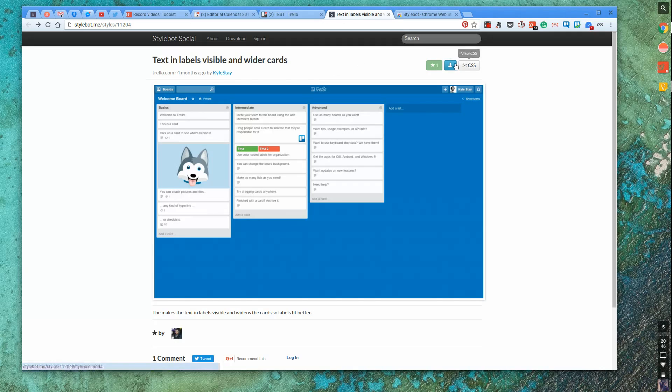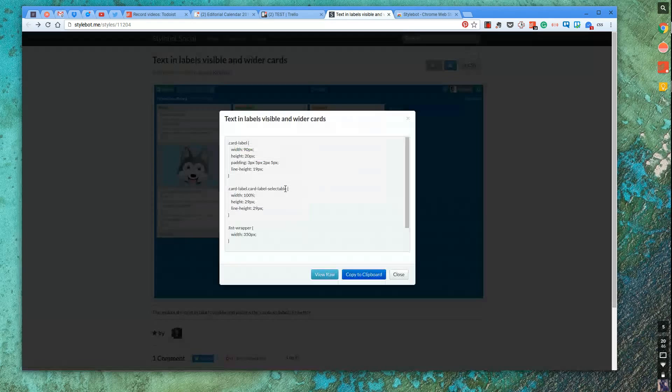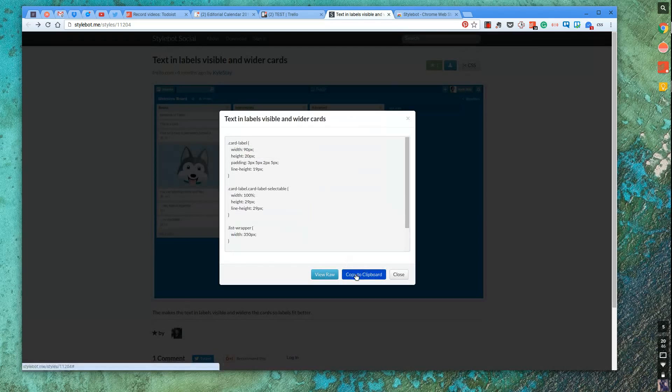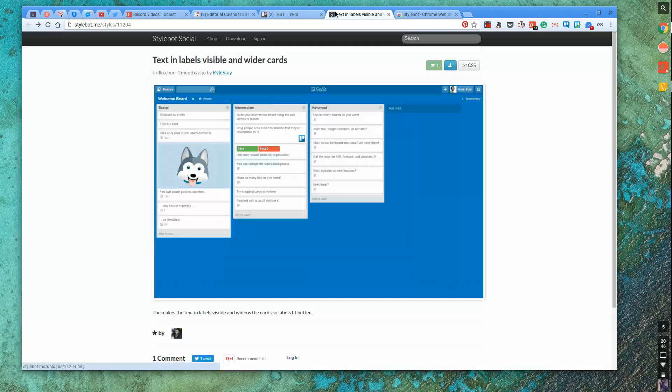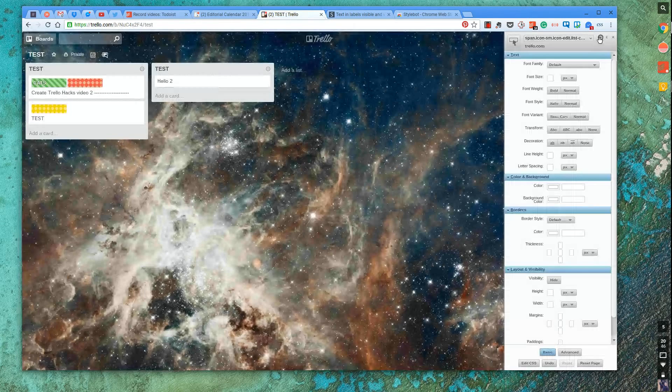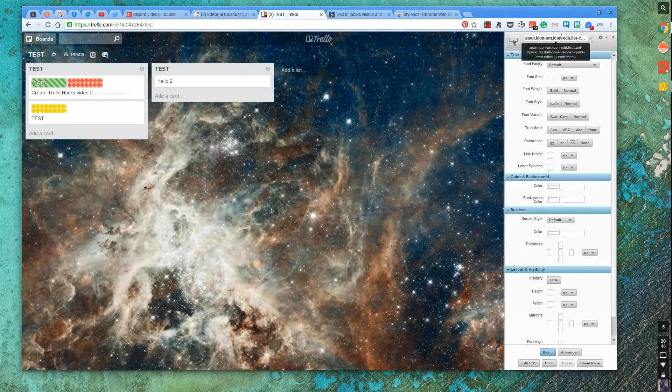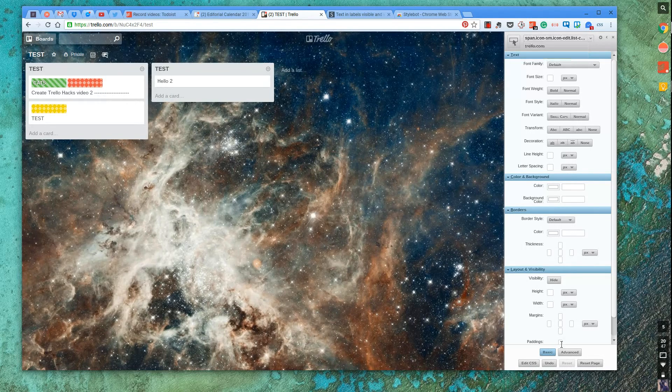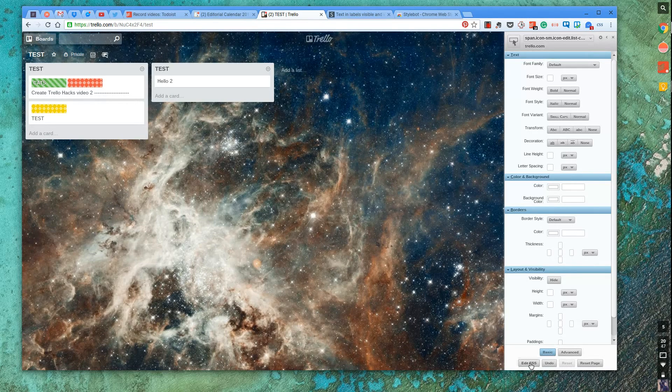So essentially, once you can download this if you're on the web and install it. I'm on Chromebook, so I viewed the CSS and I copied it to Clipboard. And essentially what I did there is I went, so what I did once I did that is I went down here, press Edit CSS.